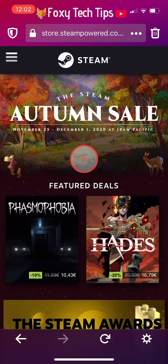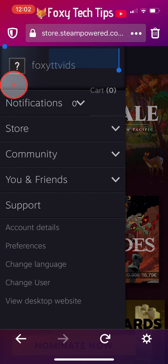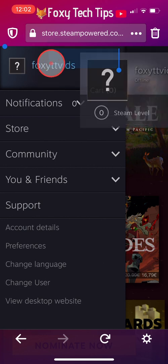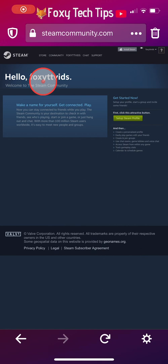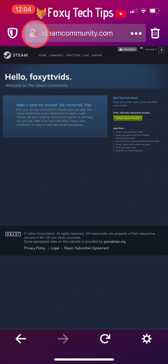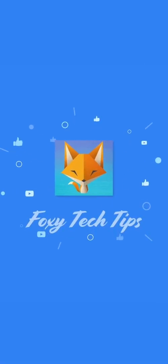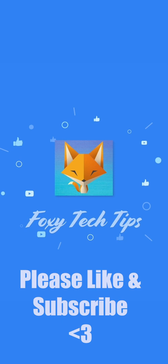Your Steam account will now be created. That draws an end to this tutorial. Please like the video if you found it helpful and subscribe to Foxy Tech Tips for more tips and tricks.